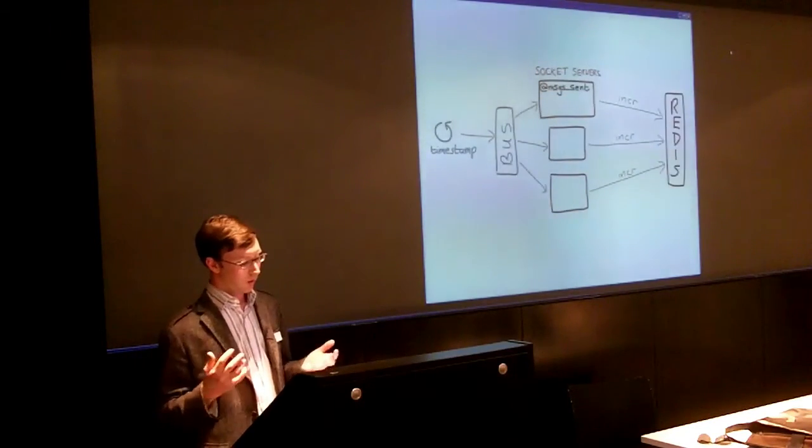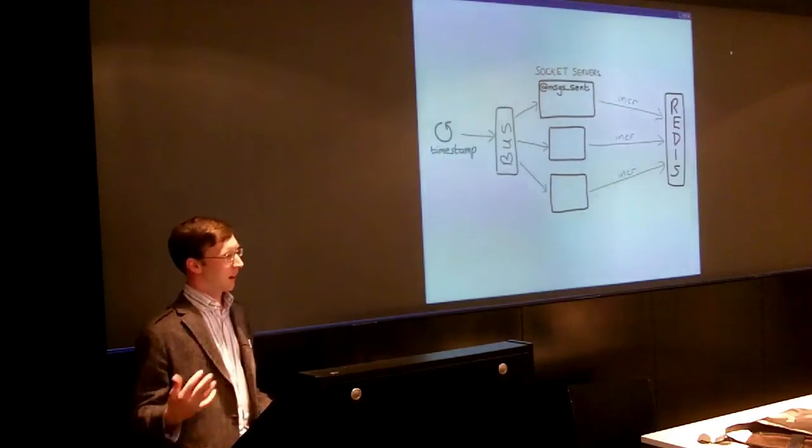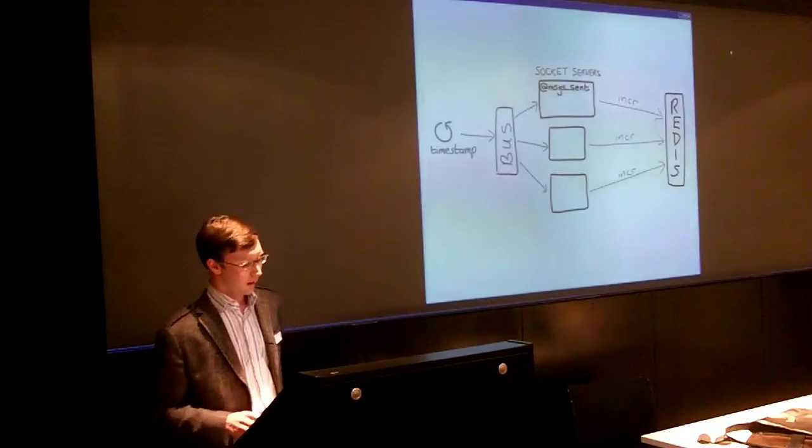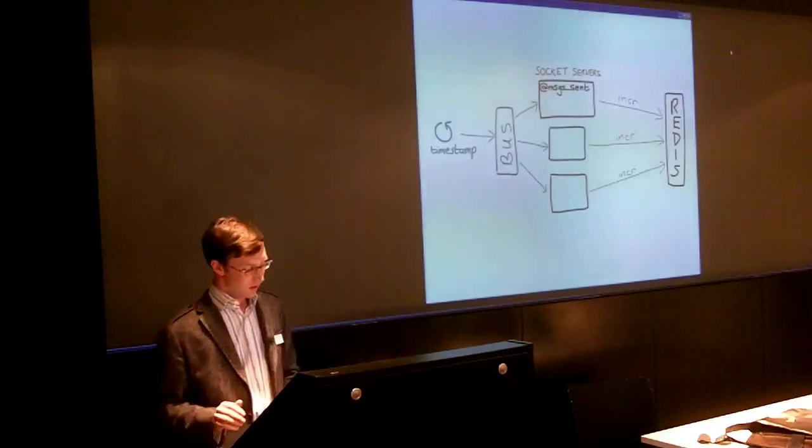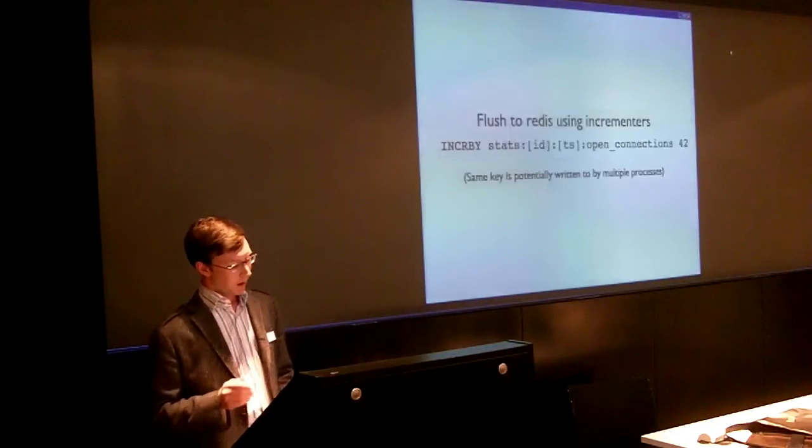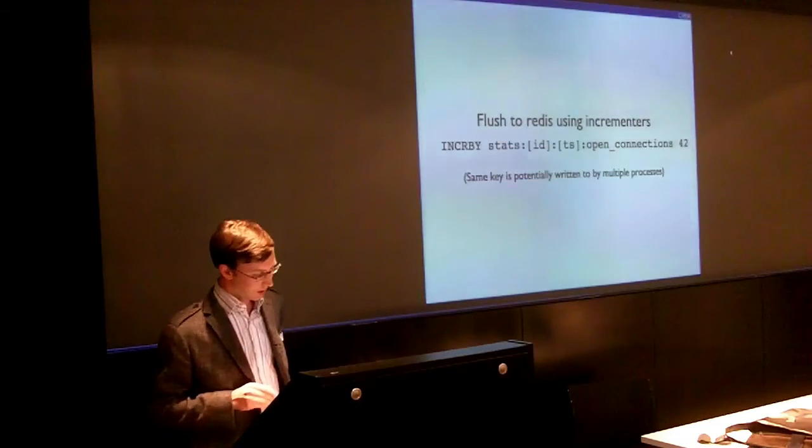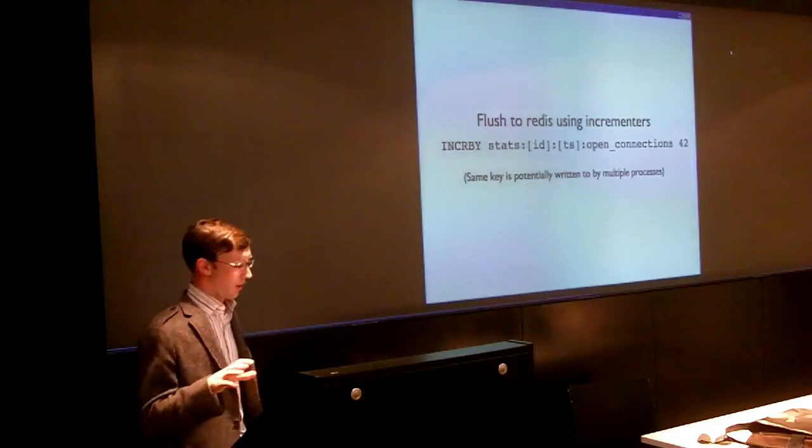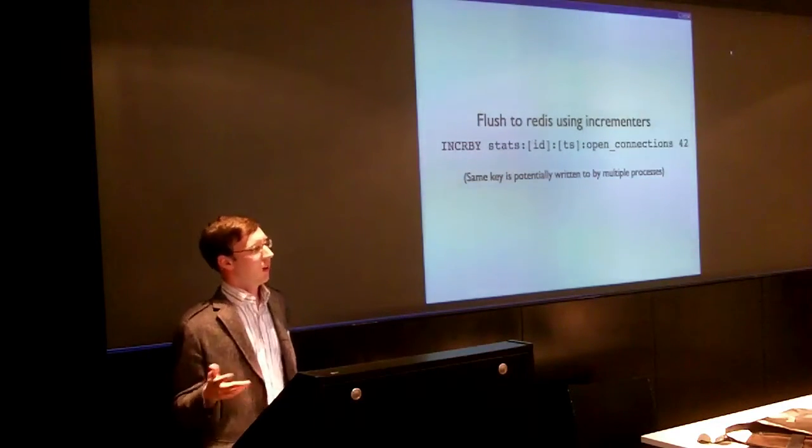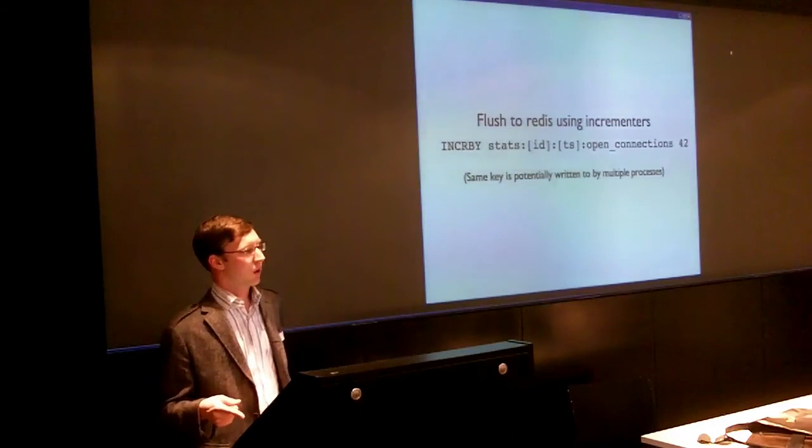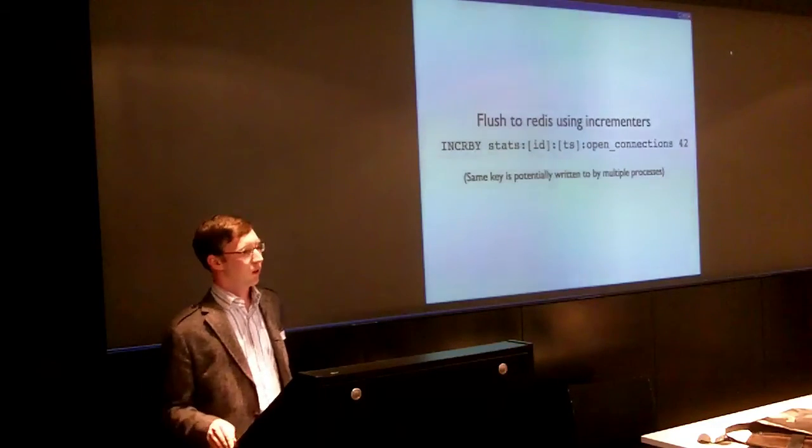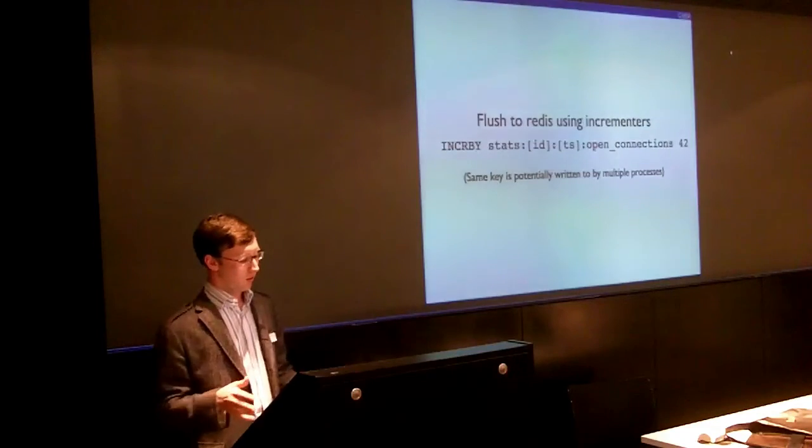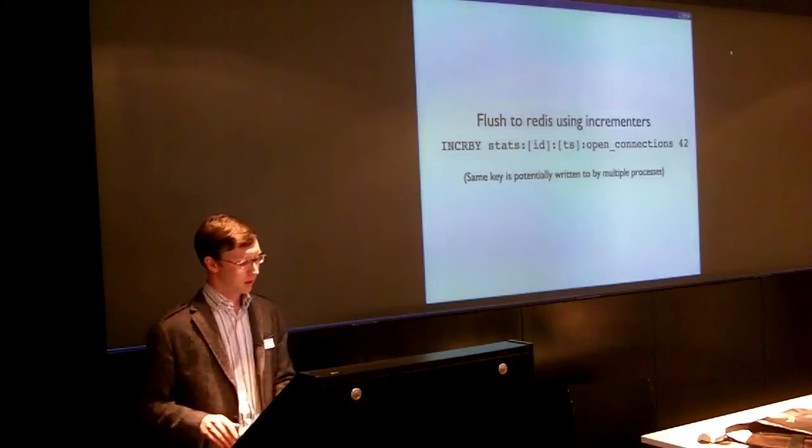And then we're using increments for a lot of this data because you don't have to worry about simultaneous access to keys. So all of the processes can just increment the various stats that they're interested in, increment them against Redis. And the key, the way we write it, so the key includes the application ID, in most cases it's relevant to the application, and also the timestamp, which is the timestamp that was received from the central process that pinged out to everybody. So all of this data can then be aggregated and it will all correspond to the same timestamp.